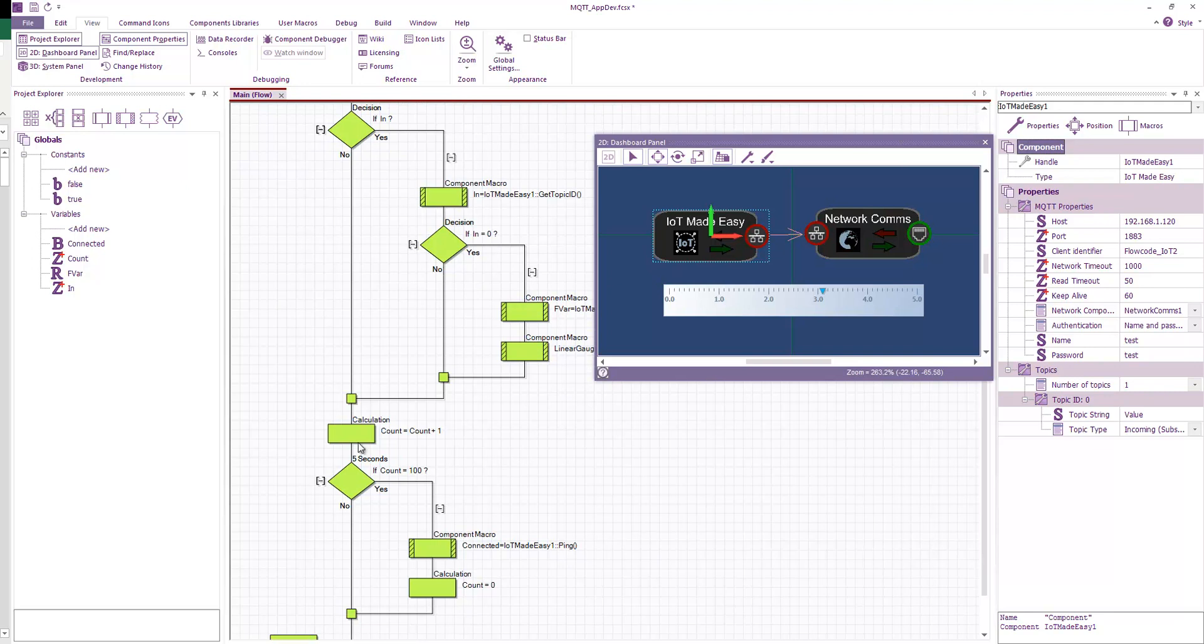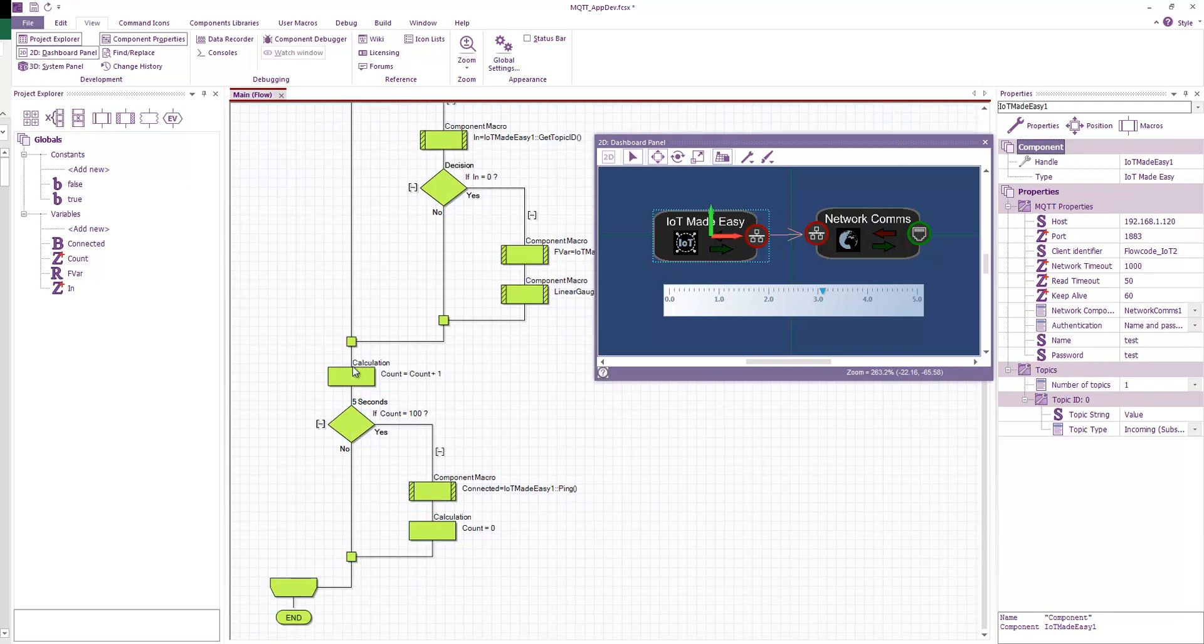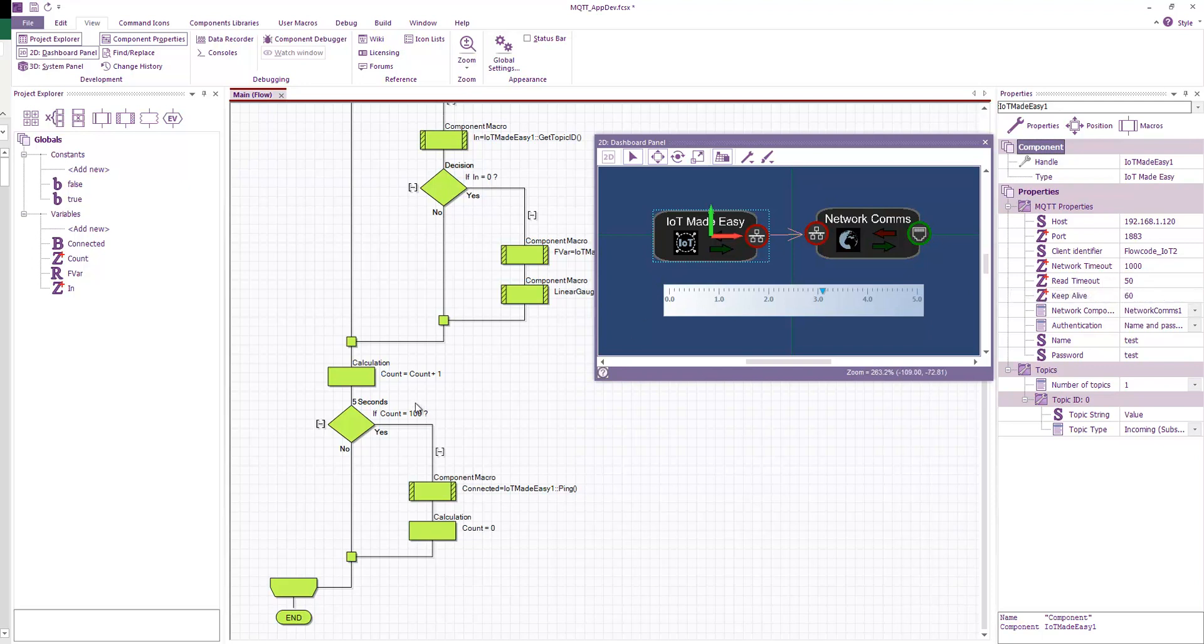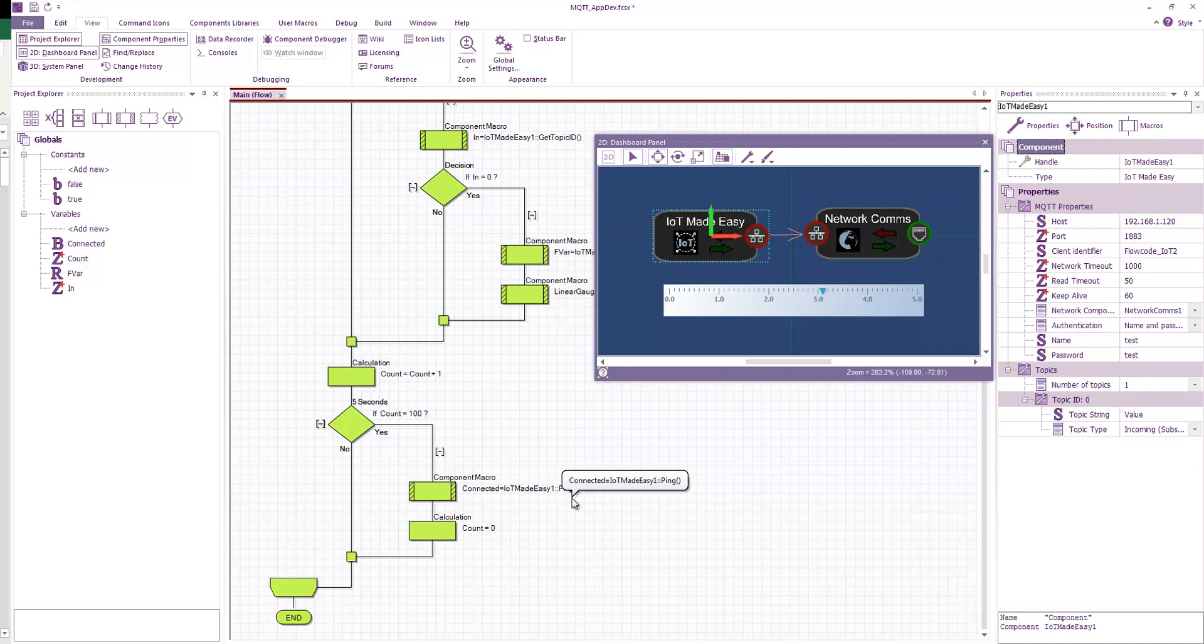We've also got a counter. And this counter will count up to 100. And we'll see that because our read timeout is 50, 100 times 50 is five seconds. So after five seconds, we'll issue a ping command. And this will basically keep our connection to the broker alive so that when the broker receives a new piece of data, it automatically will push to our subscription here.